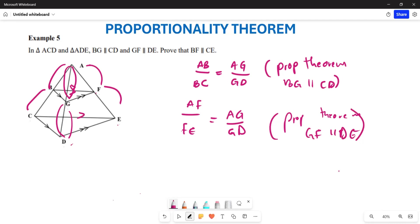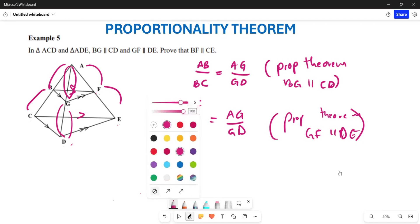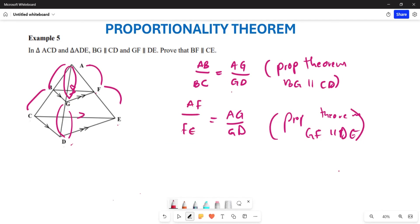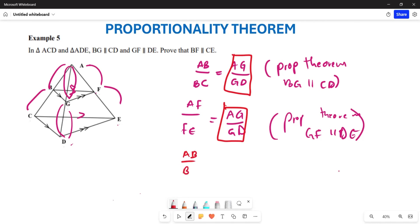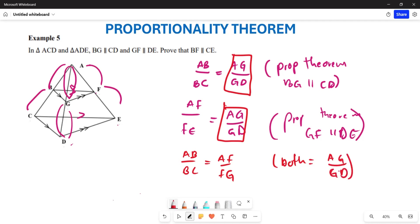After that, both of these are equal to AG over GD. So I can conclude that AB over BC equals AF over FE, because both are equal to AG over GD. Which means after I have proven that, I can then now conclude that BF is going to be parallel to CE.